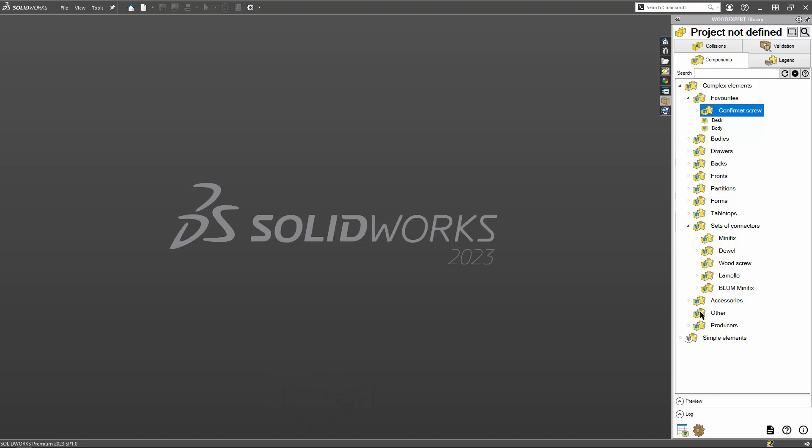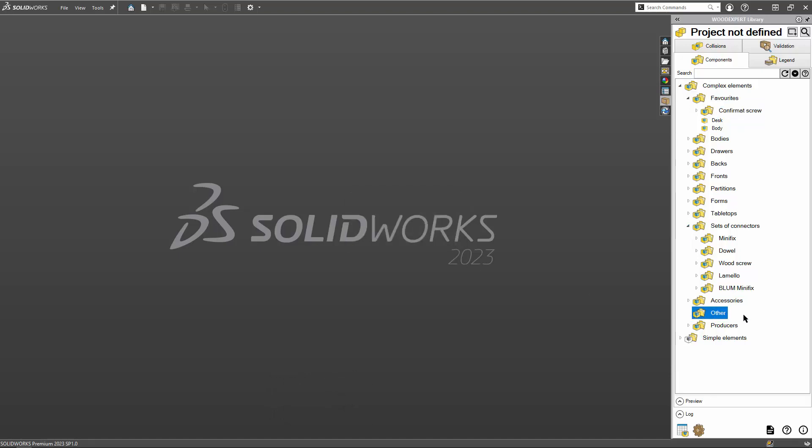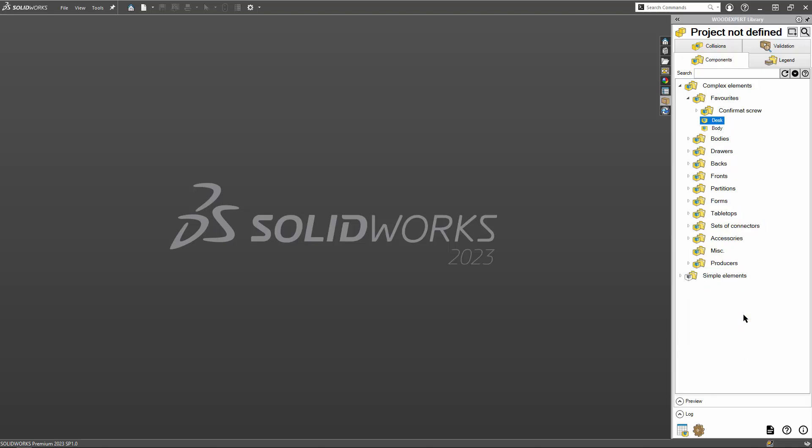After installing the add-in, the library is organized in a default way. However, nothing prevents us from rearranging it to our liking.